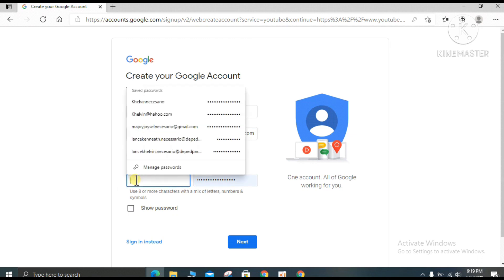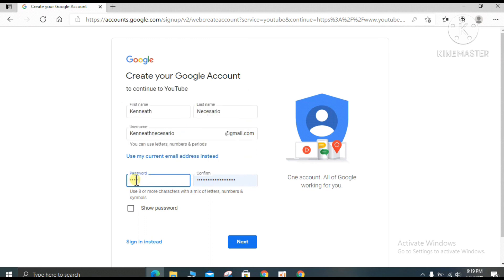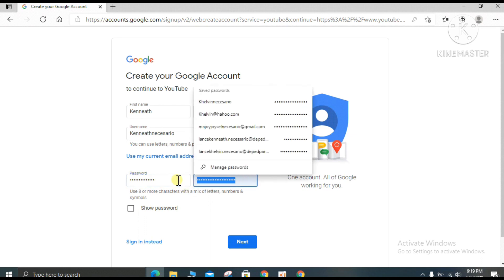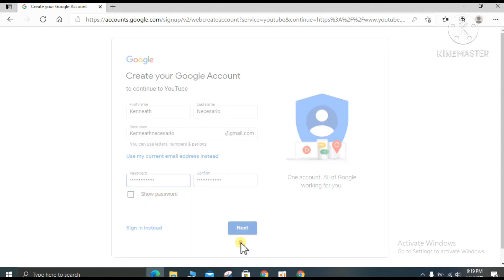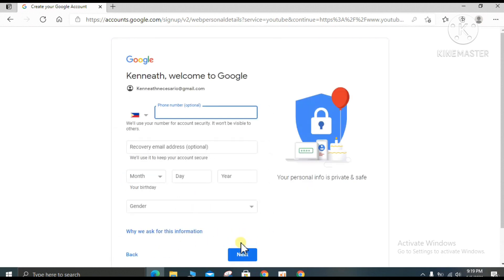Click to create your password — you can make your own password. Confirm by typing your password again, then click next. Here it is asking for your phone number, so type your phone number.